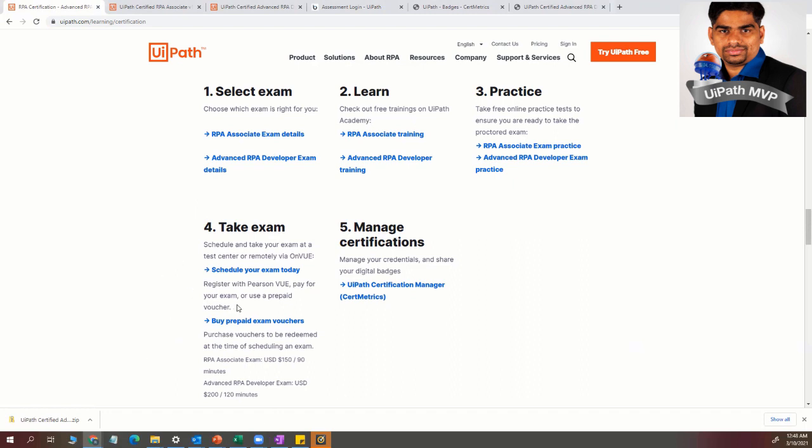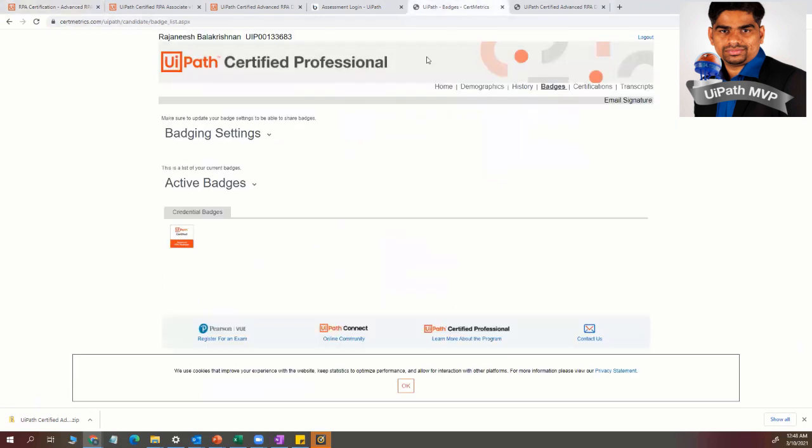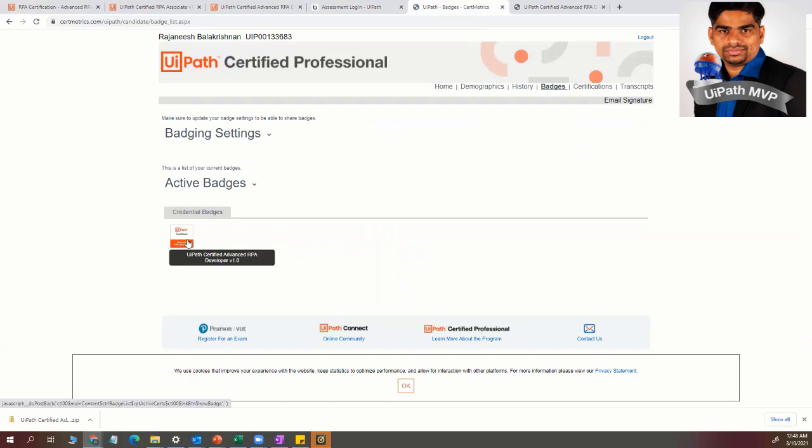So once you take this exam, and once you're able to clear, you will be able to see the certificate in the UI path certification manager. So you'll be given access to the certification manager. So where I go on to the badges. And in the badges, you can find this.